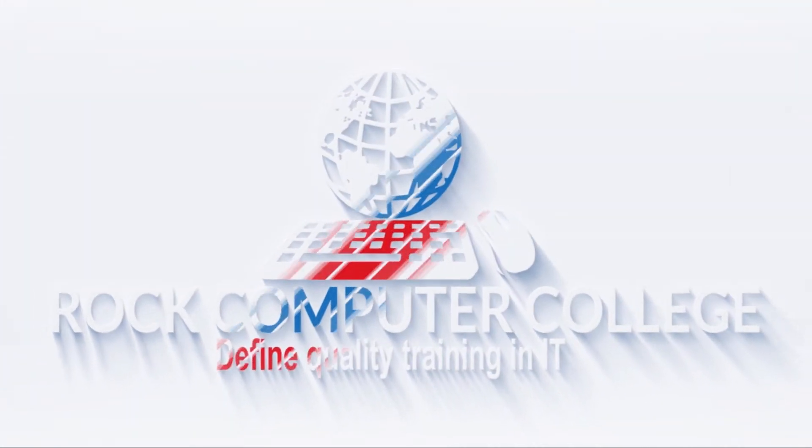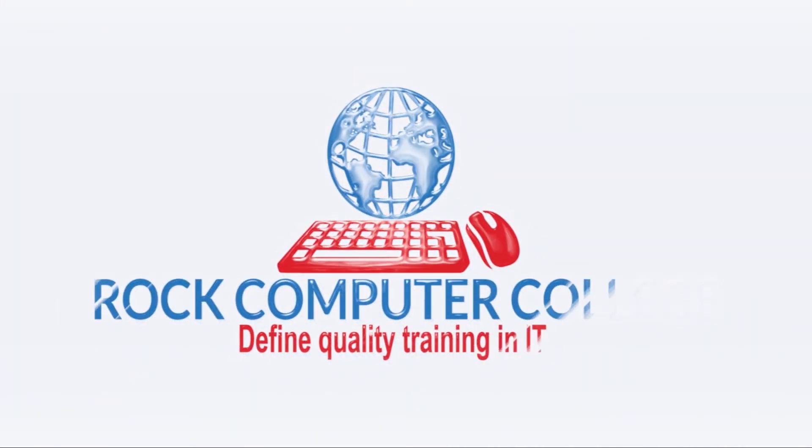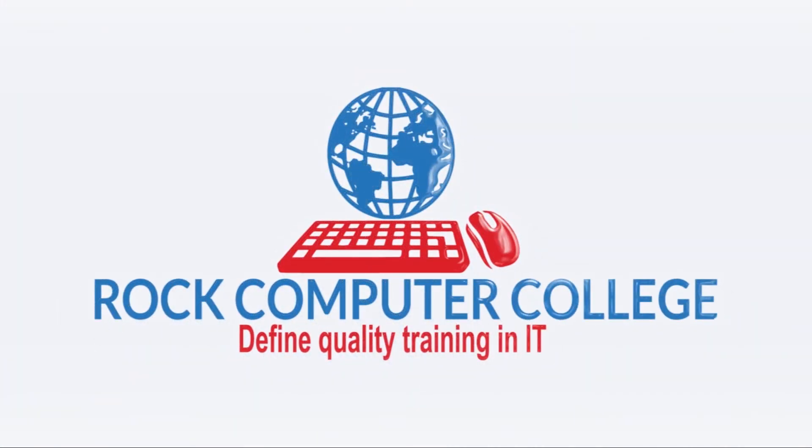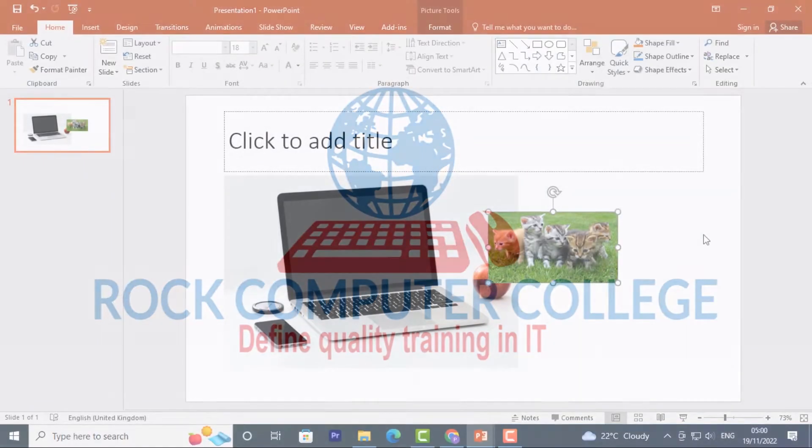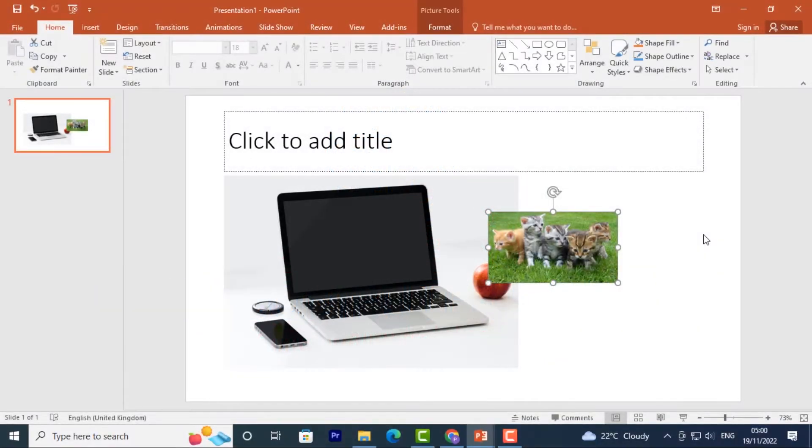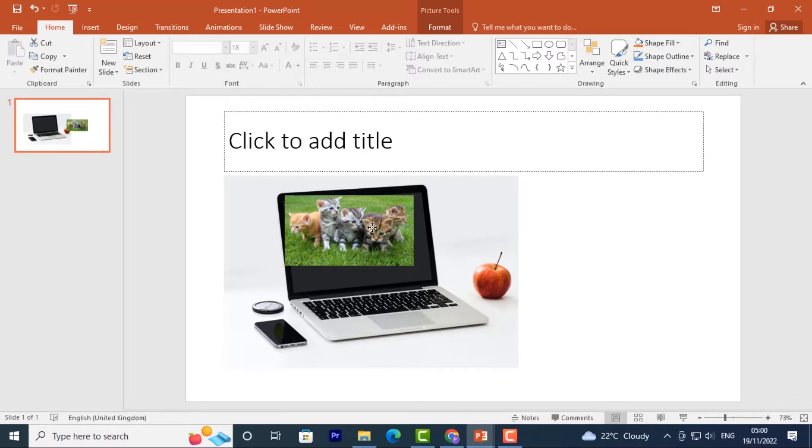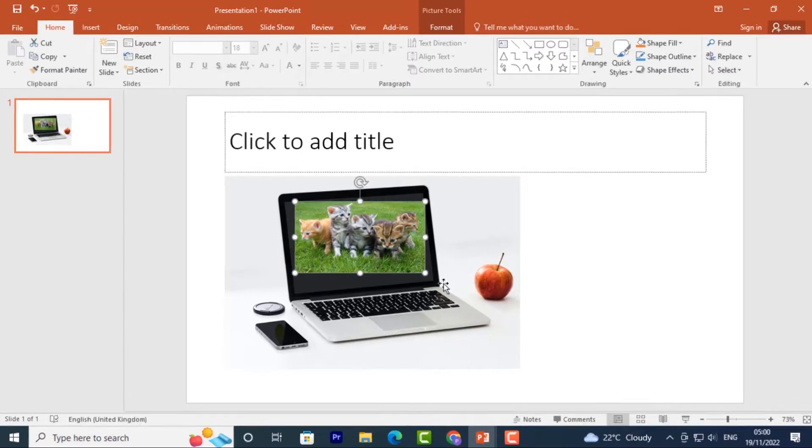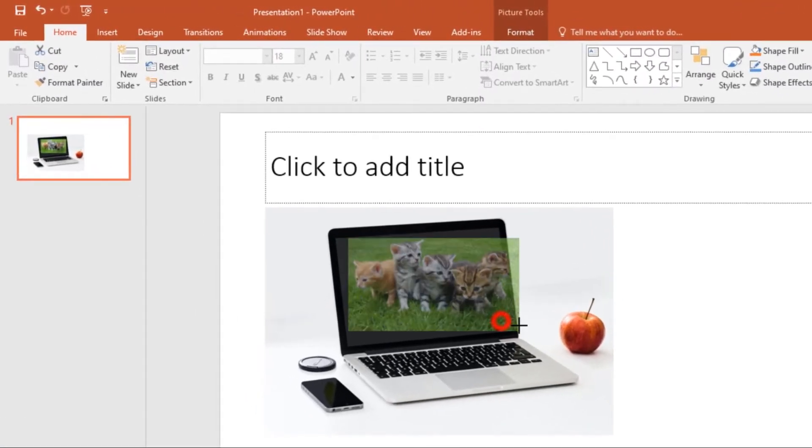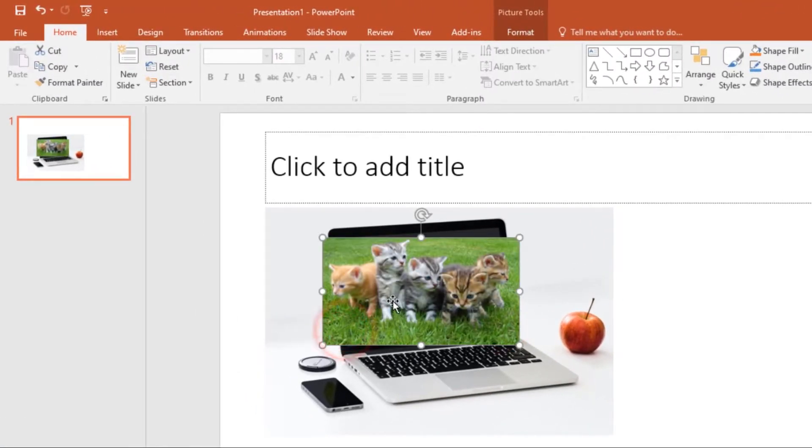Rock Computer College - defining quality training and information technology. Here's a quick PowerPoint tip. Now I want to insert this image on the screen over here, but as you can see, anytime I try to resize it, it won't fit.